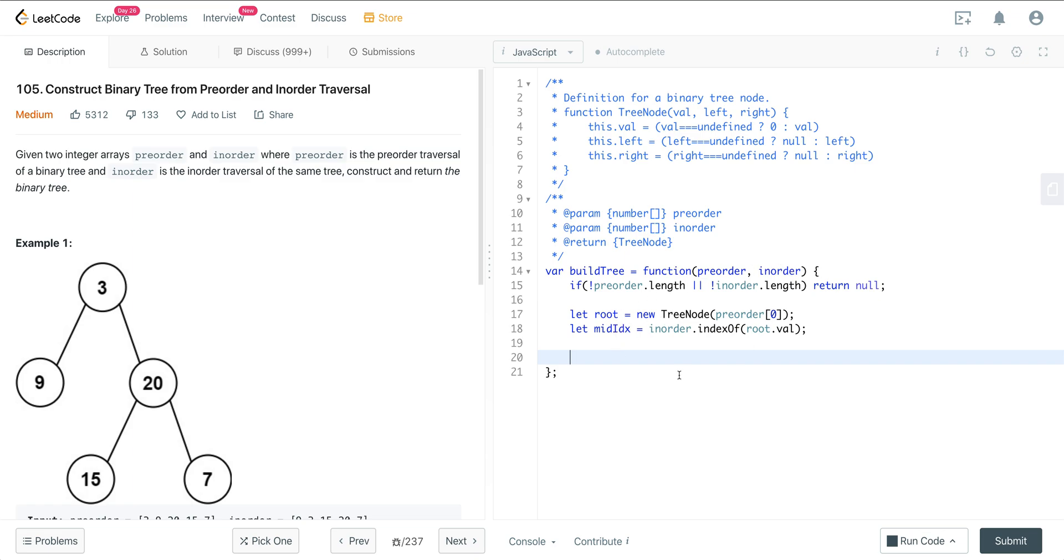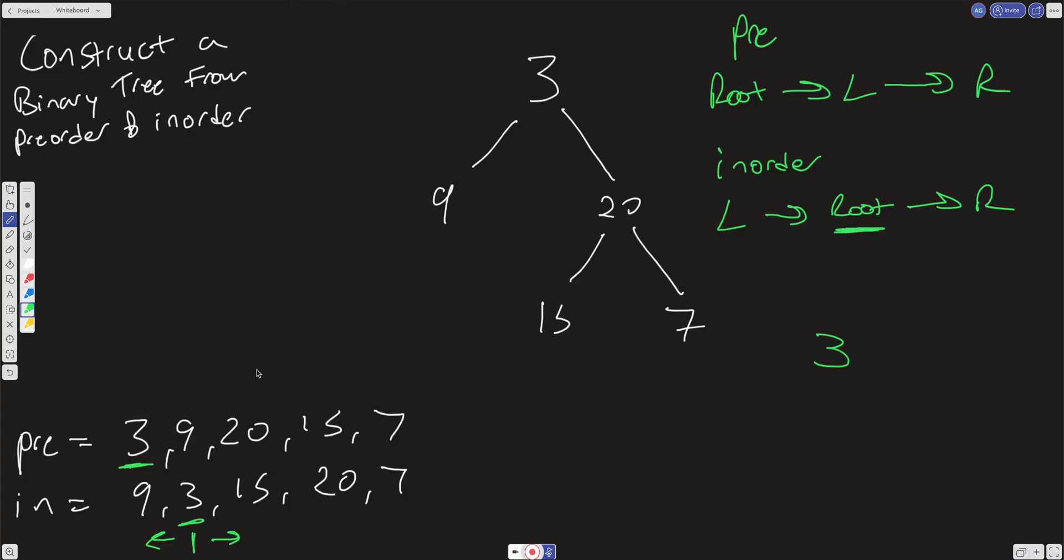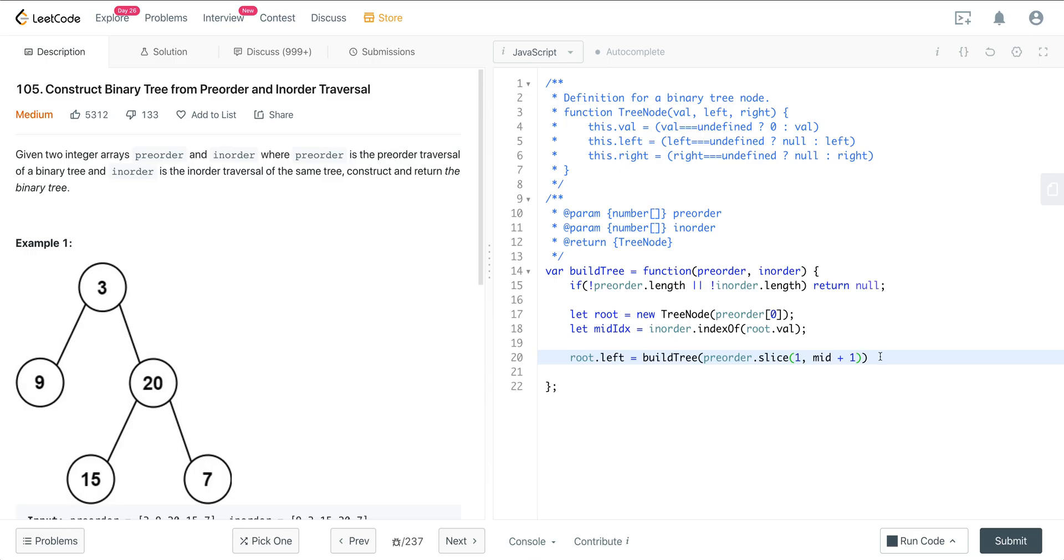Now we just want to build up on our root recursively. So we just want to do root.left, which is going to be build tree. And we want to do pre-order.slice, and we want to start it at 1 and go to mid plus 1. We're going to start it at 1 because we have already accounted for this 3 here, and then we just want to get everything on the left side of the tree.